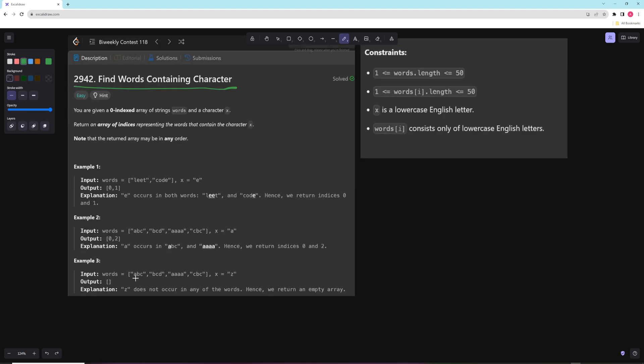In the next one we're looking for Z, it's not in any of them so we want to return an empty array. And this is, I have to say, probably the easiest LeetCode problem I've ever seen so far.